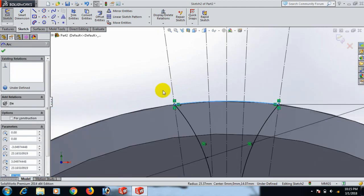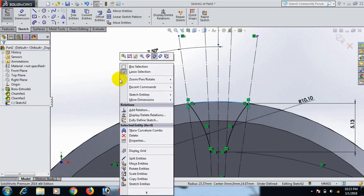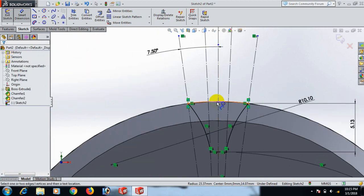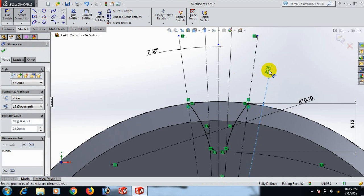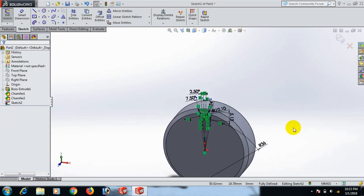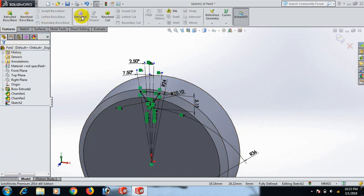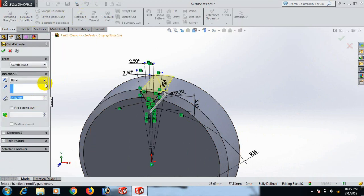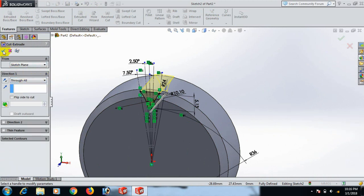No dimension needed — you can give any dimension. Now go to Feature and Extrude Cut.